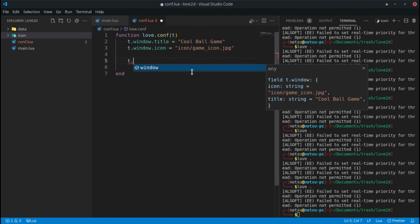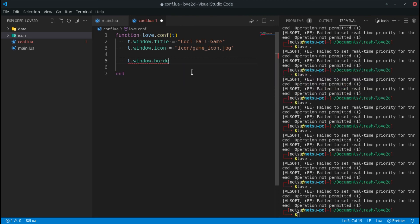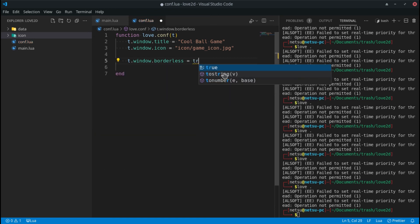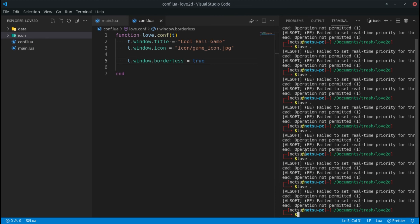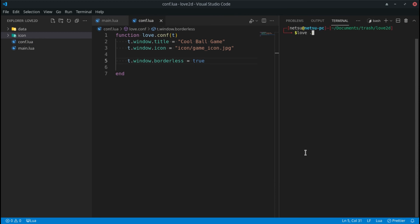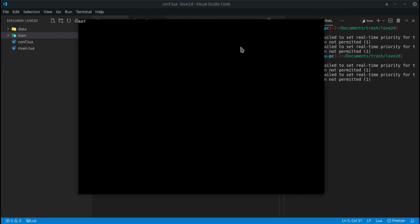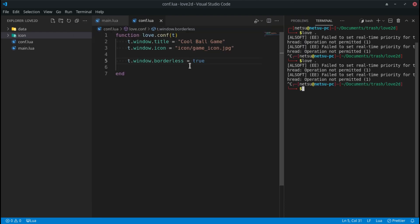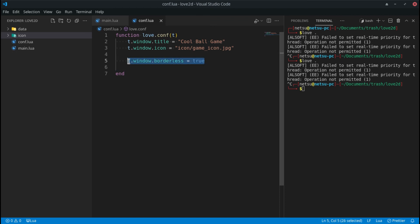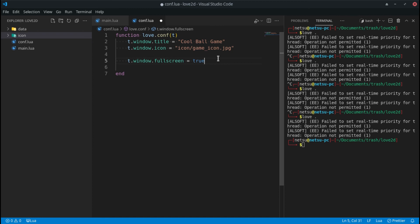You can remove the window border by setting t.window.borderless to true. I don't always recommend this, but it's a good option. This should be optional for the user — most games provide an option to remove borders rather than forcing it. By default in most games borders are not removed unless the game is fullscreen.